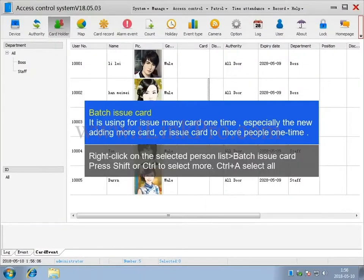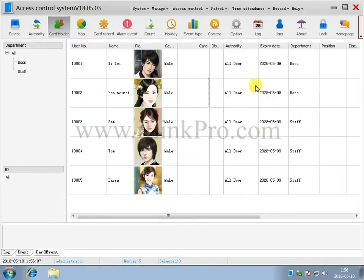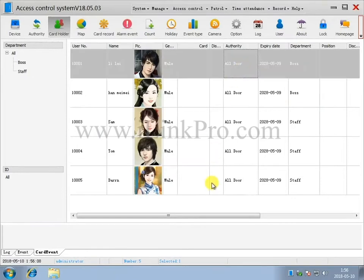Right-click on the selected person list, press Shift or Ctrl to select More and then right-click and select Batch Issue Card.